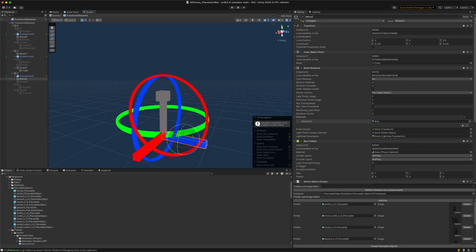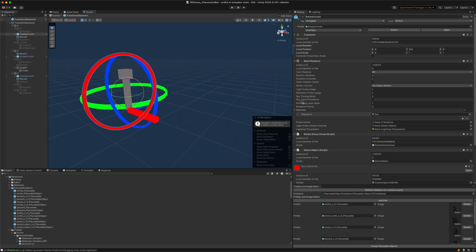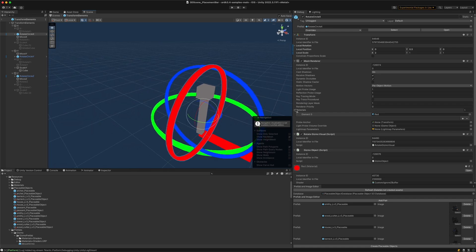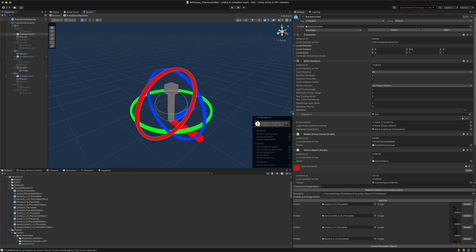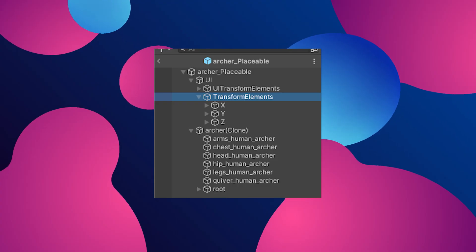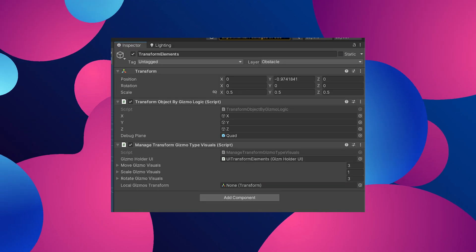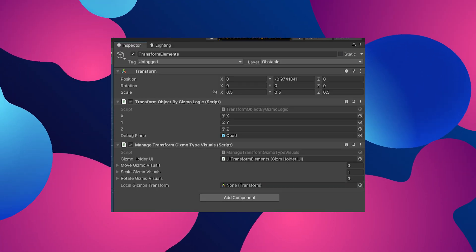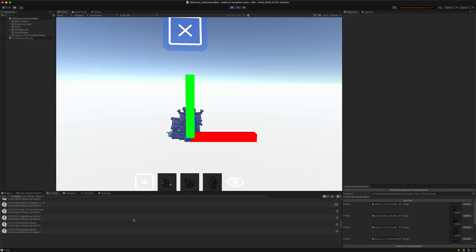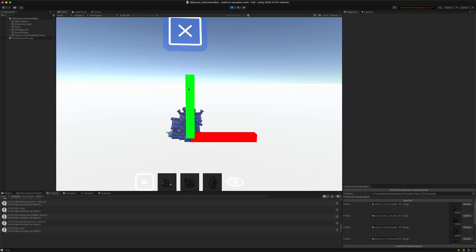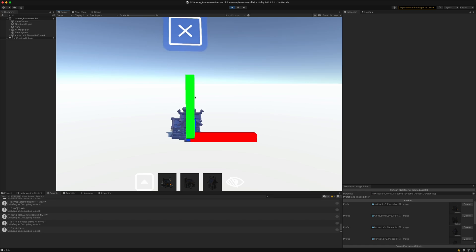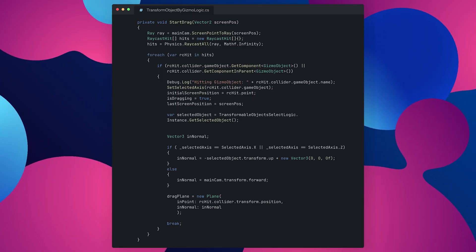So the way that the gizmos work is they are actual 3D objects and they hold this gizmo object component and I've been selecting and assigning those in axis. So for example when the player taps on the screen and hits the y-axis or the y-gizmo then this will be recognized.